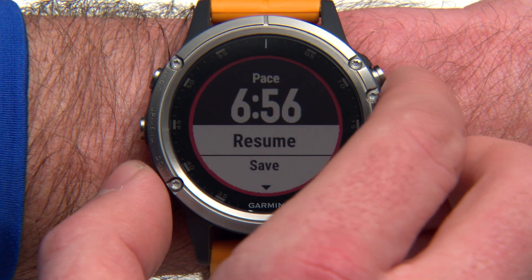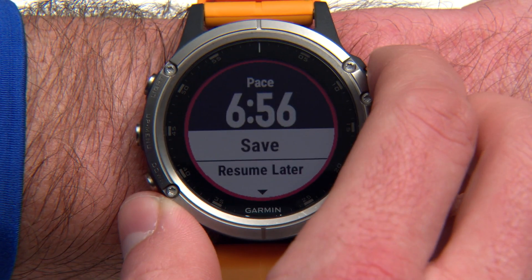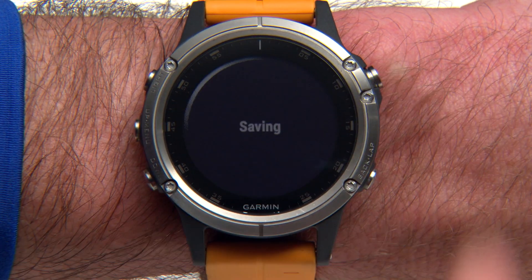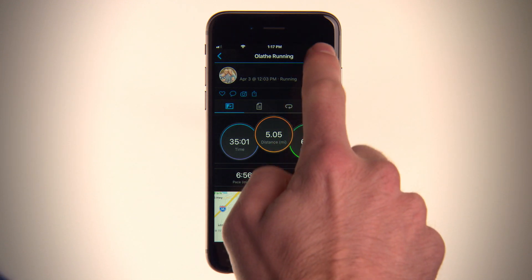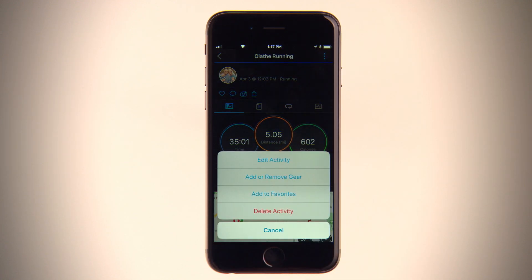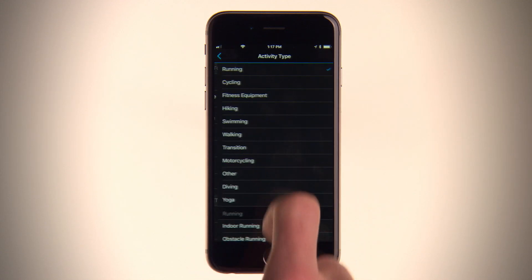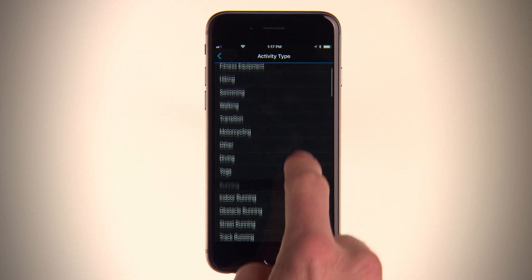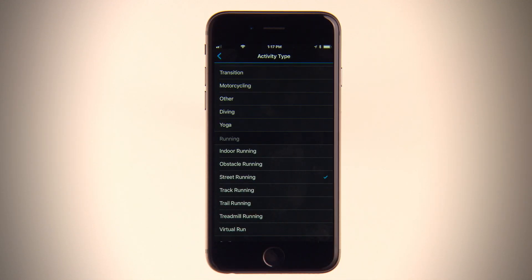Every activity you log can help improve Trendline's routing algorithm. Just make sure you accurately define your runs or rides before or after they're uploaded to Garmin Connect. By doing this, you'll be helping the community improve with every activity you classify and upload.